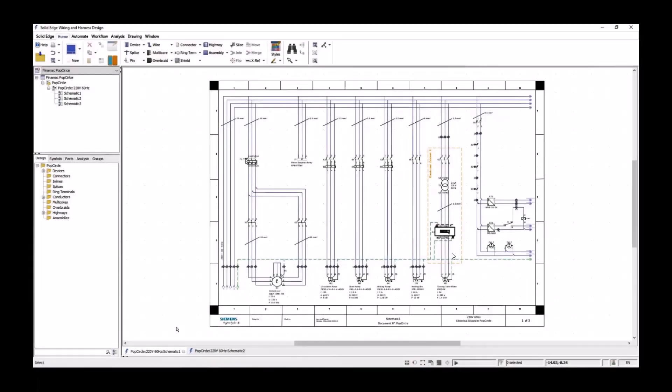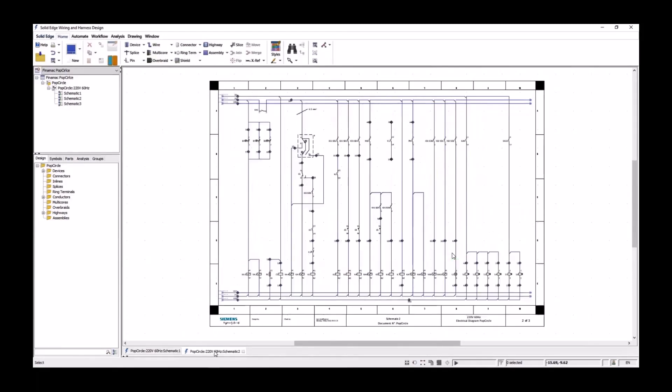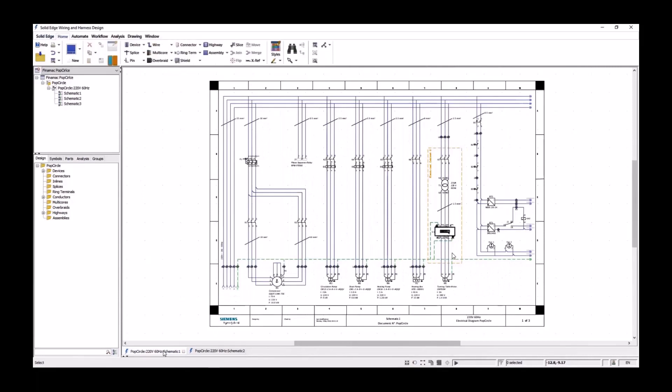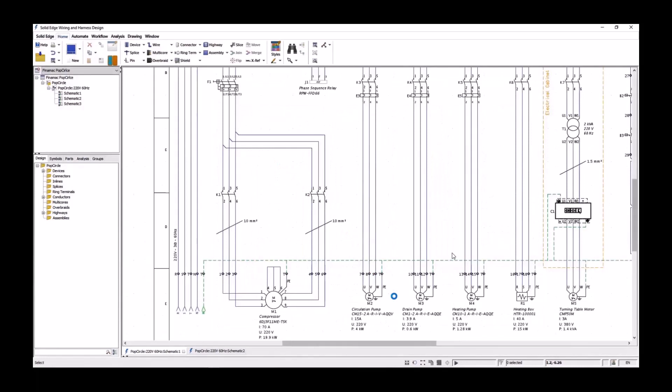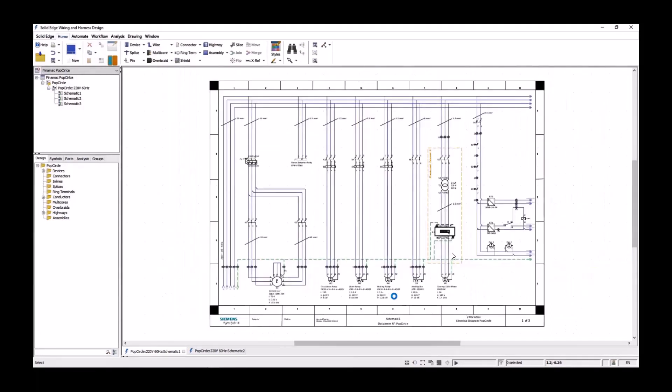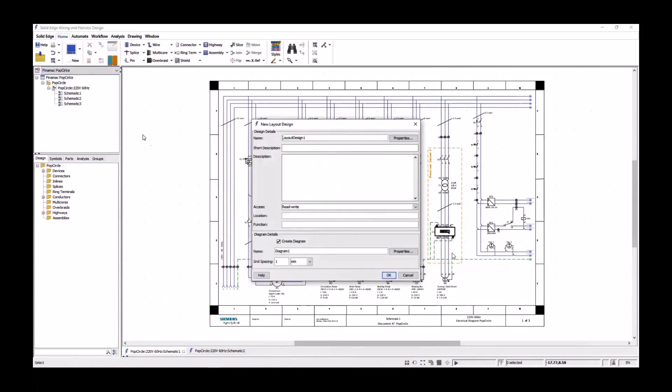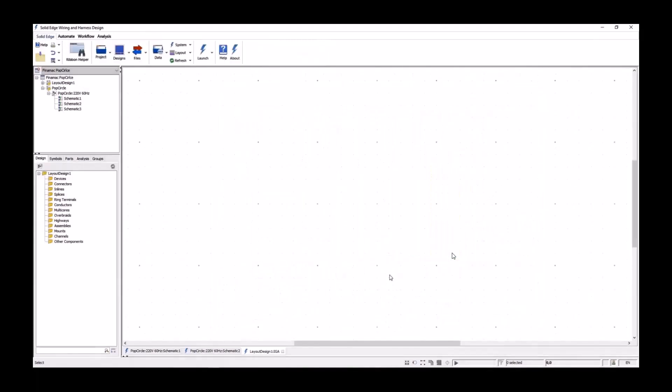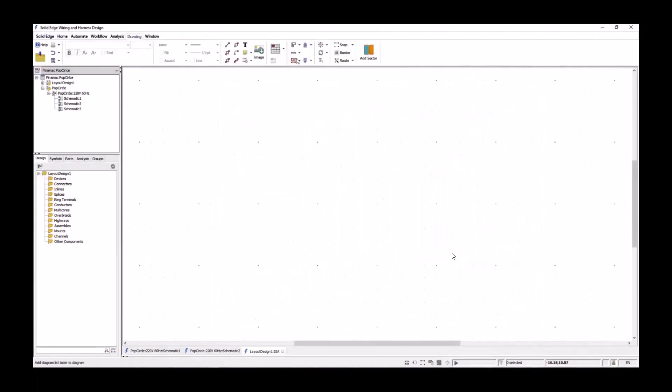Take a look at another Siemens customer example from Finemac here in the wiring design. We have completed a multi-page schematic which belongs to Finemac's PopCircle machine. The PopCircle machine contains two electrical control cabinets. To assist in the building of control panels, some additional documentation is required. Solid Edge wiring design includes a layout design capability that allows users to reuse the schematic intelligence to generate a panel layout.